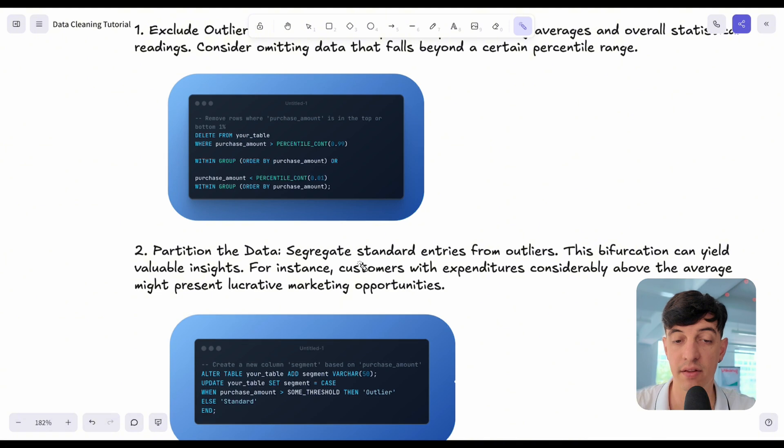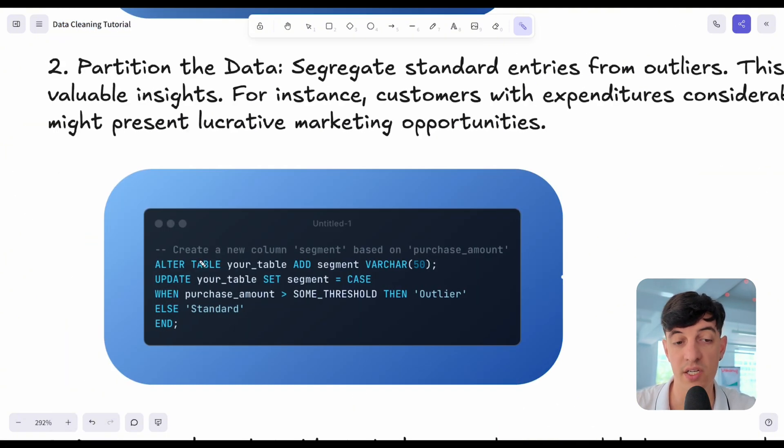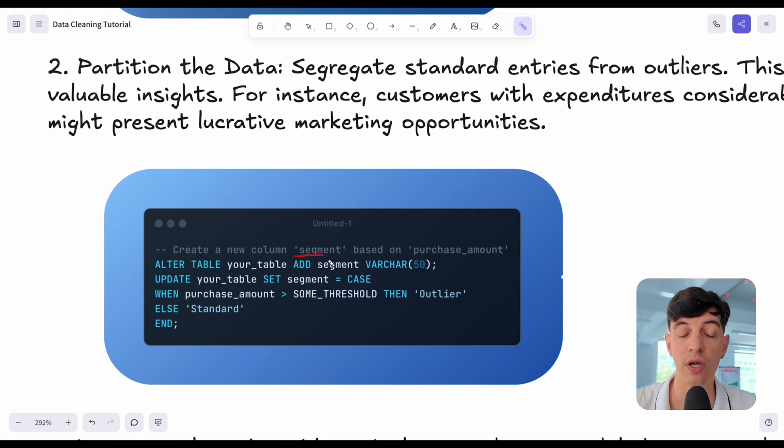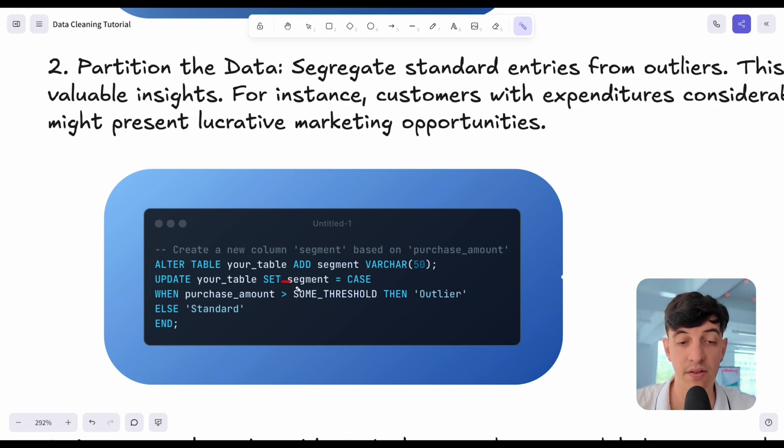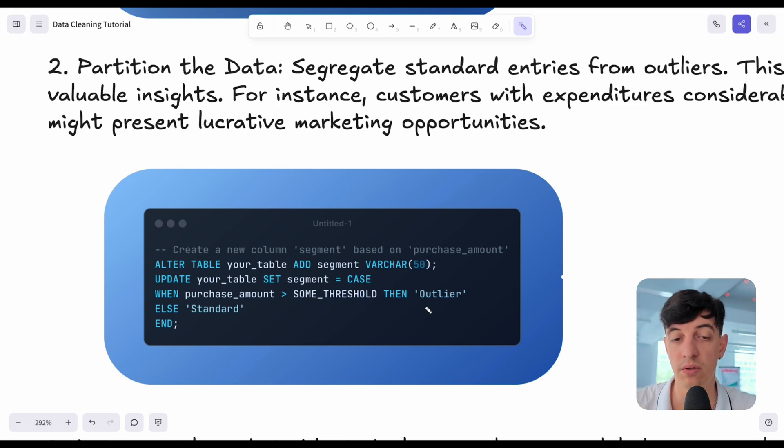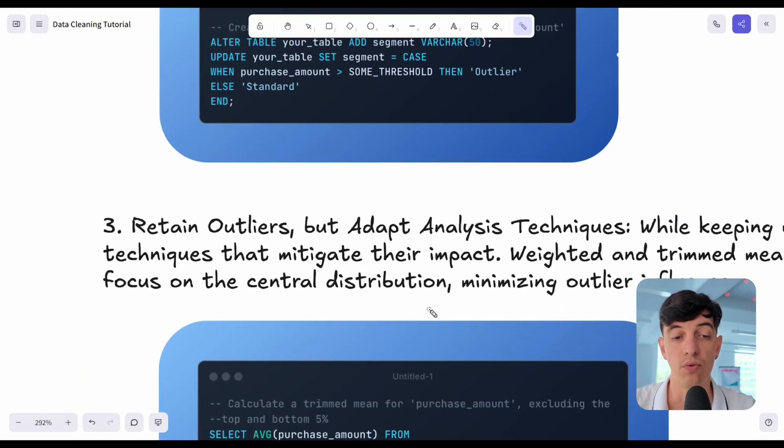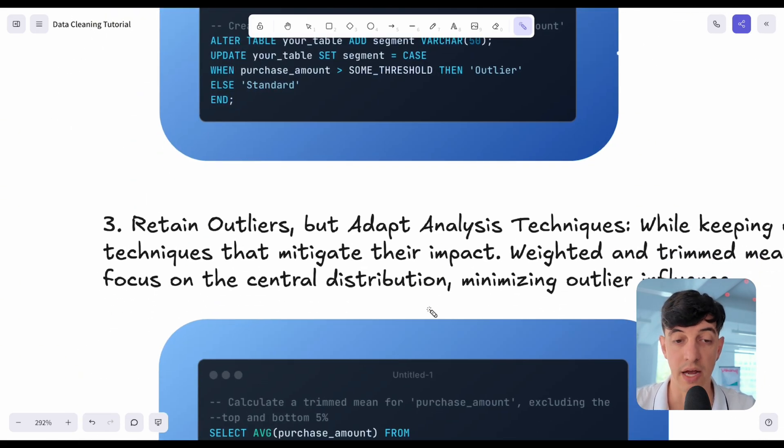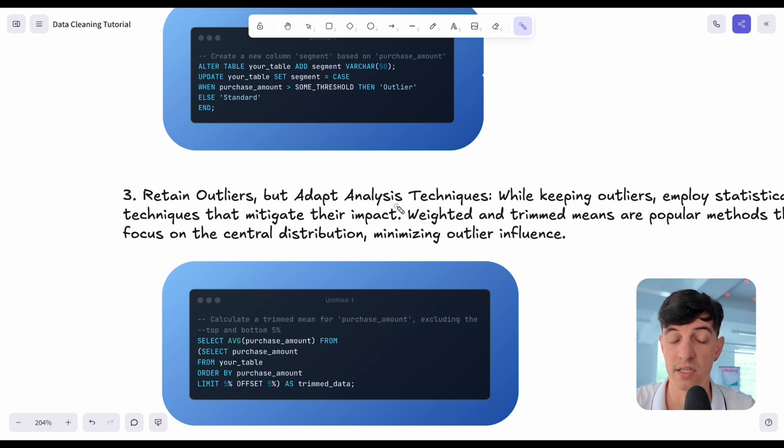We do a simple SQL query, delete from your table, where the purchase amount is higher than the 99% percentile, or bottom 1% in the percentile count 0.01. The other option that we have is to partition the data. We can segregate standard entries from the outliers. In this SQL query, for example, we can create a new column and we call it the segment, which is based on the purchase amount. We add the segment column as a varchar column, and we use a case statement. When the purchase amount is higher than some threshold that we define, then we call the segment outlier. Otherwise, we call it standard.